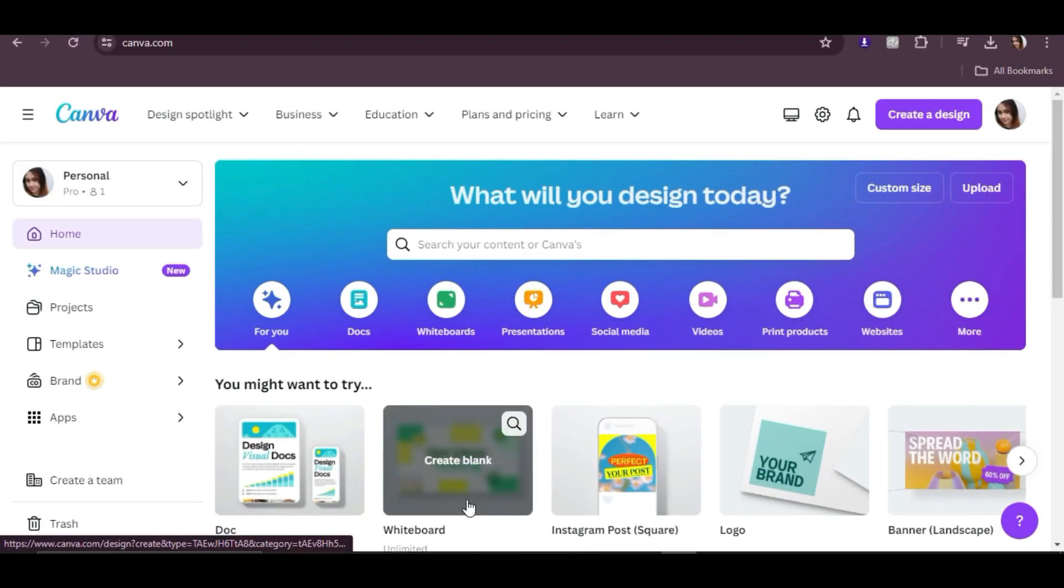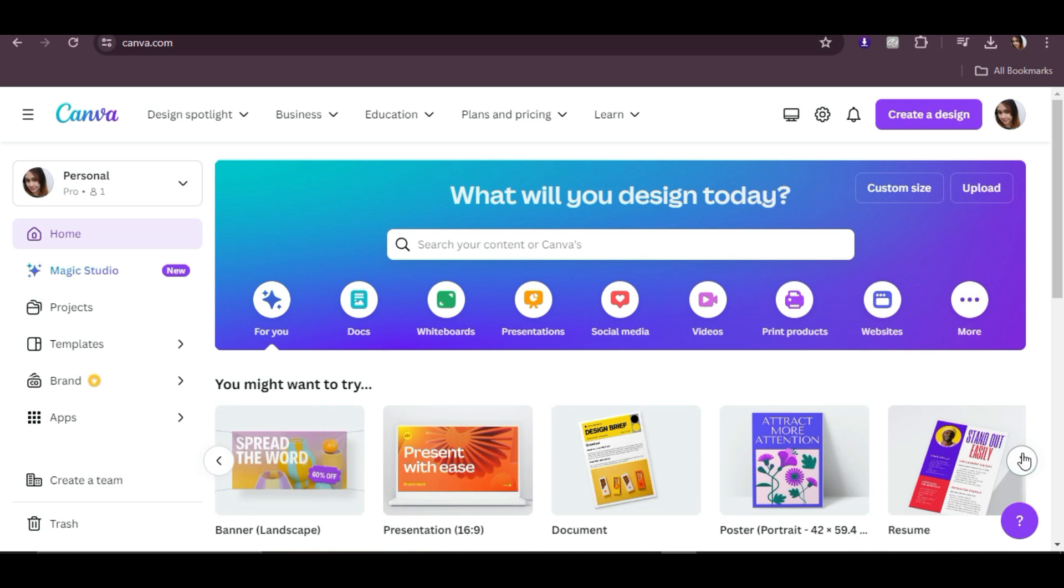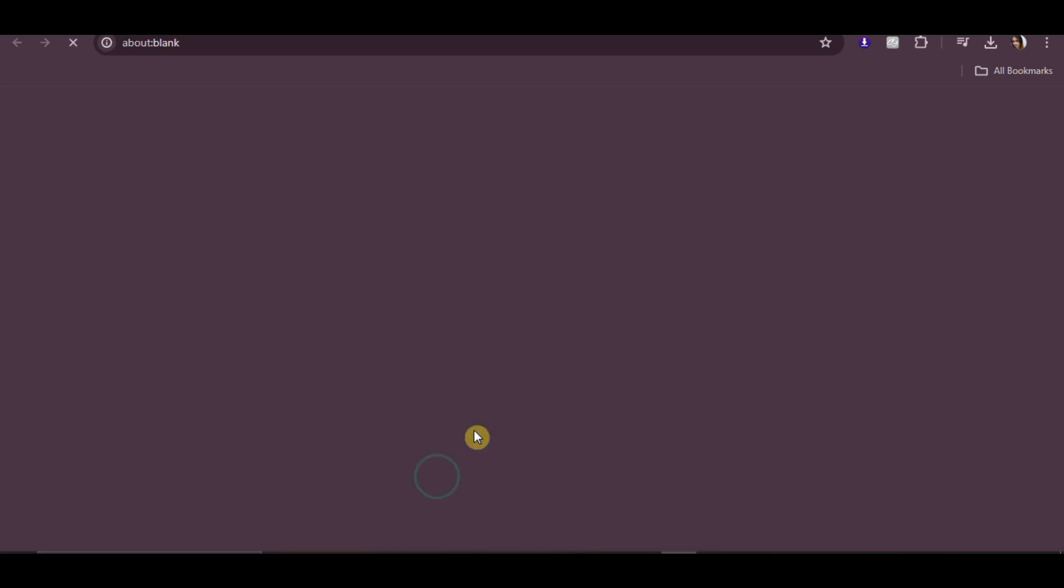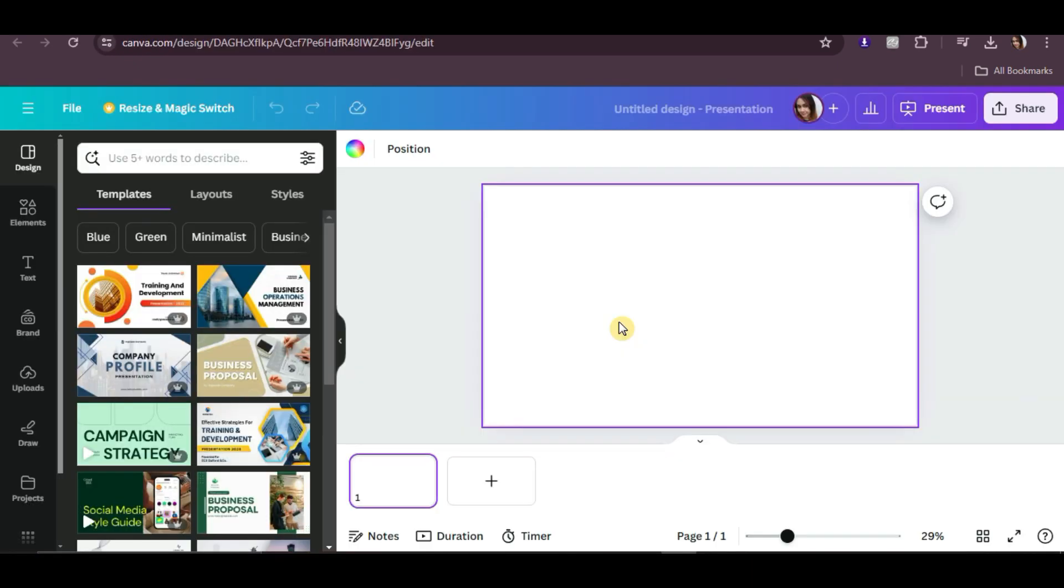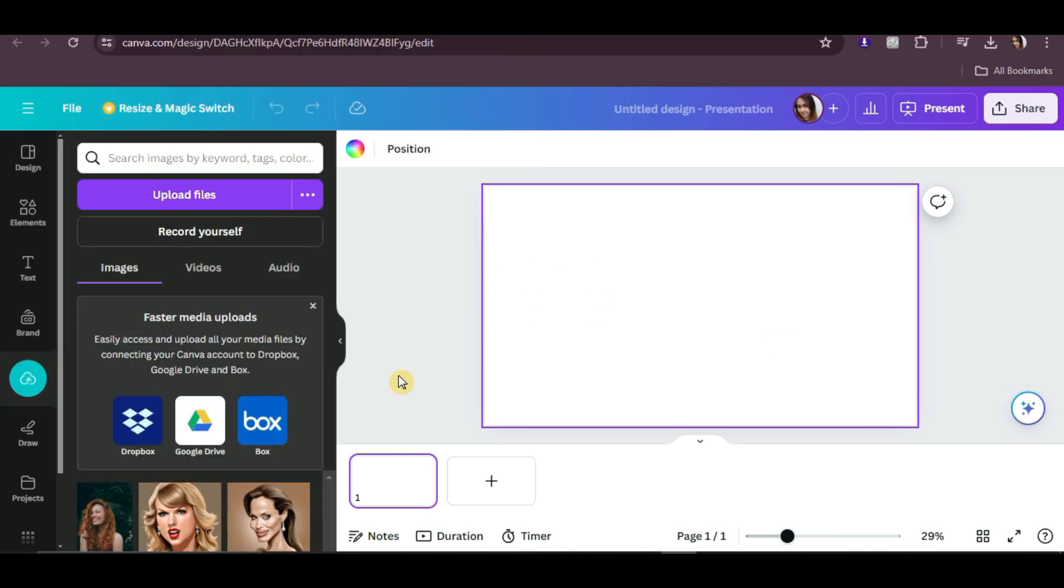First, go to Canva and click on the Presentation Canvas. Then upload your photo on the left panel. Once it's uploaded, drag the image to the canvas.